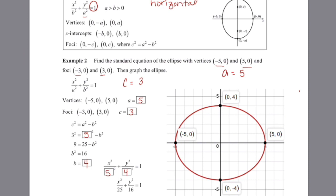I know that this is a major axis horizontal, so my larger value has to go under my x. So x squared over 5 squared plus y squared over 4 squared, or simplifying: x squared over 25 plus y squared over 16 equals 1. Now that I know my b value is 4, I know that my y-intercepts are (0, −4) and (0, 4). I can also include my foci at (−3, 0) and (3, 0) on the graph.